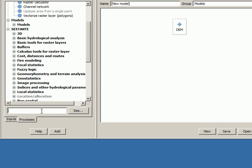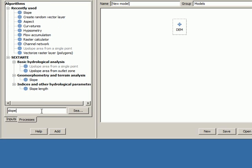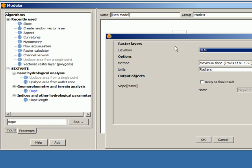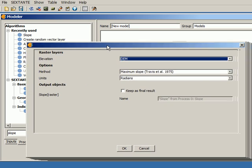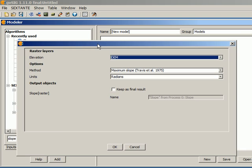Let's start adding the slope algorithm. Double click on the name and here it is, the parameter window of this algorithm. You can see that this is very similar to the parameter windows that you will find if you execute the slope algorithm from the toolbox. But there are a few differences.